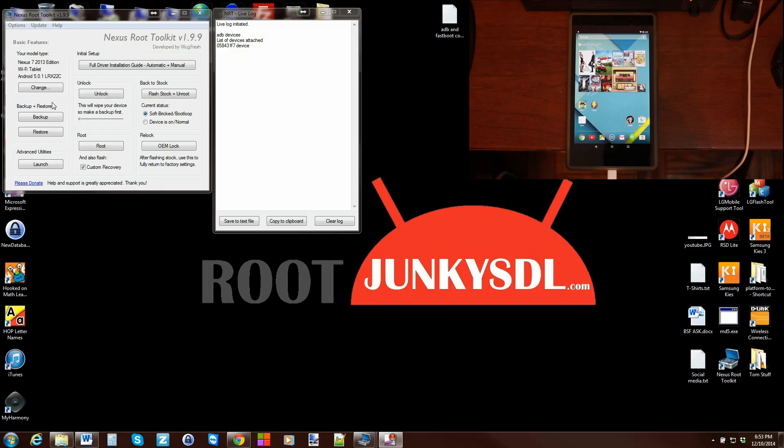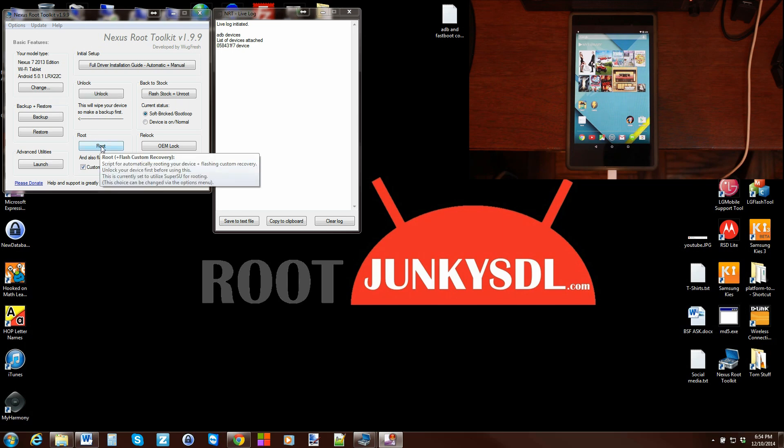All right guys, so today's video is going to be again on the Nexus Root Toolkit, and I'm going to focus specifically on rooting your Nexus device. In today's video, our example is going to be this Nexus 7 right here.